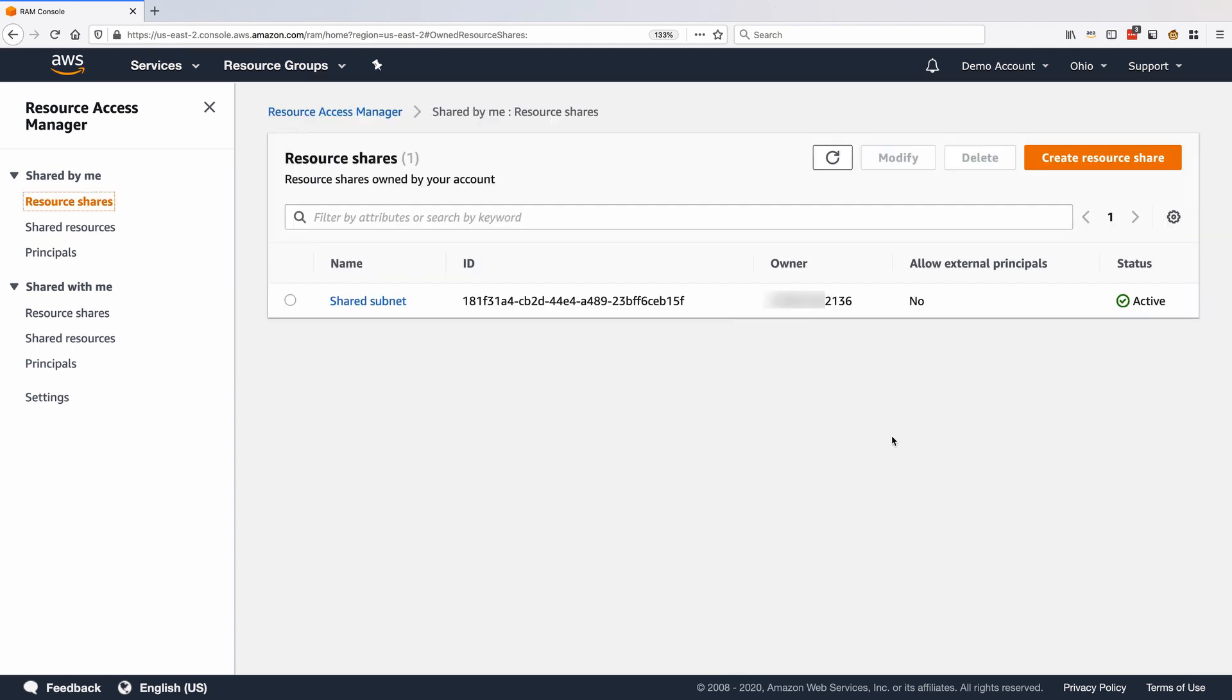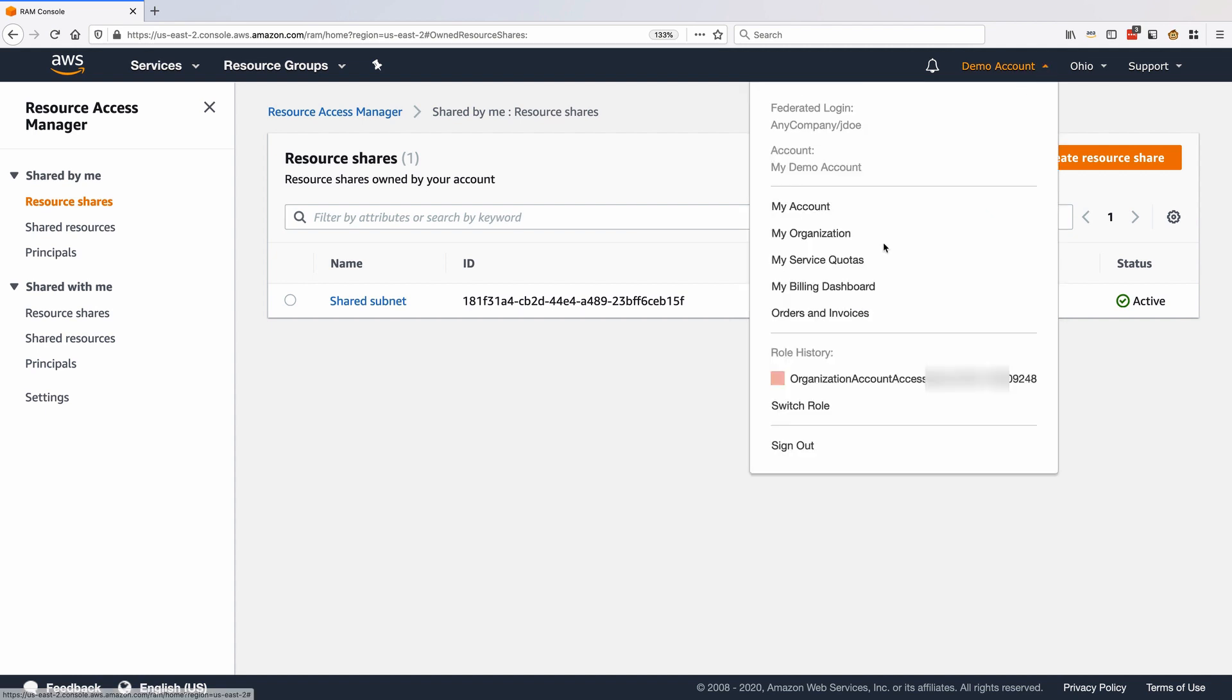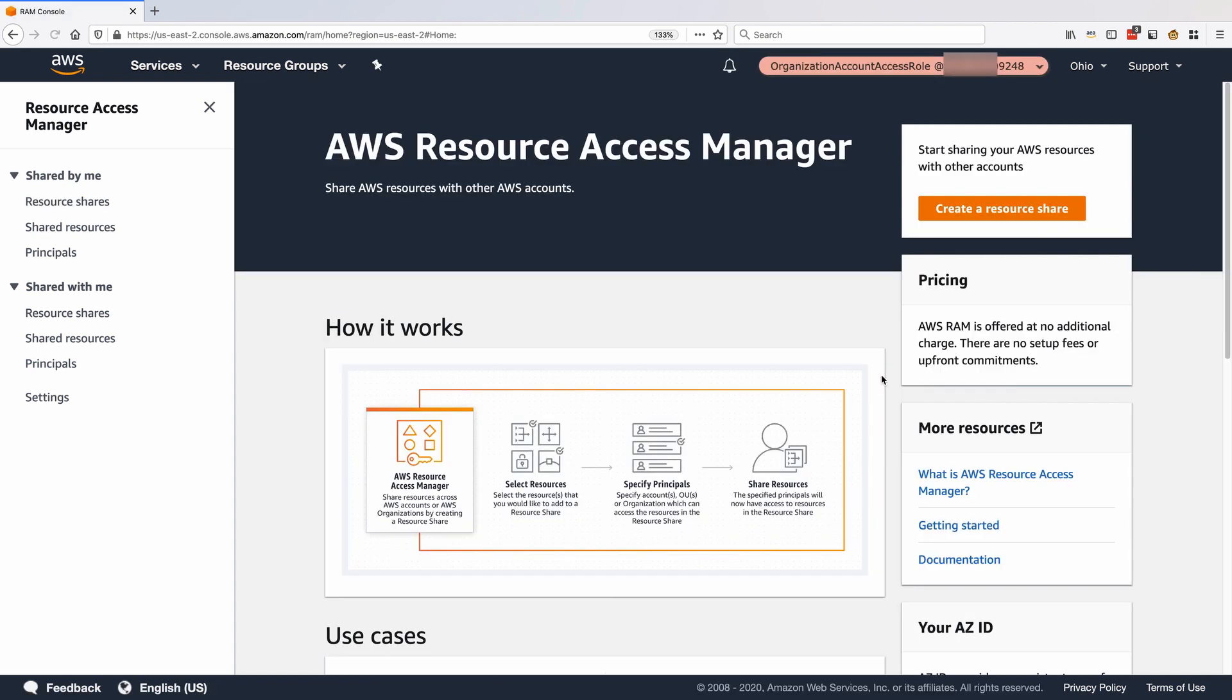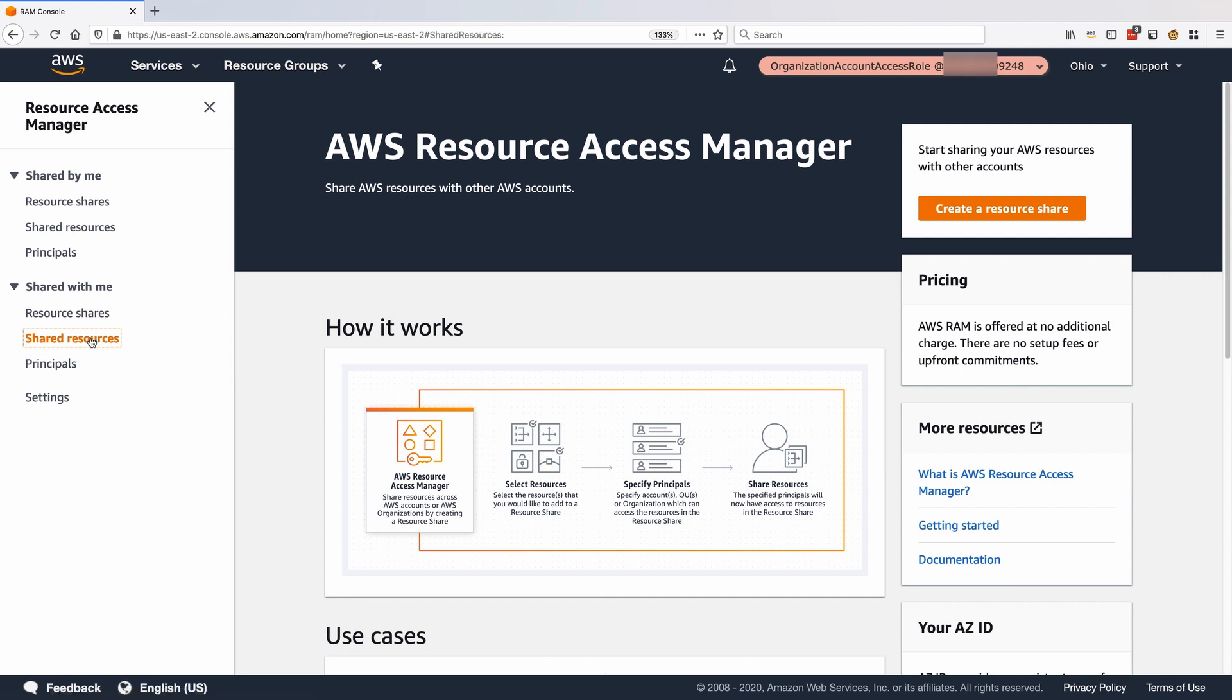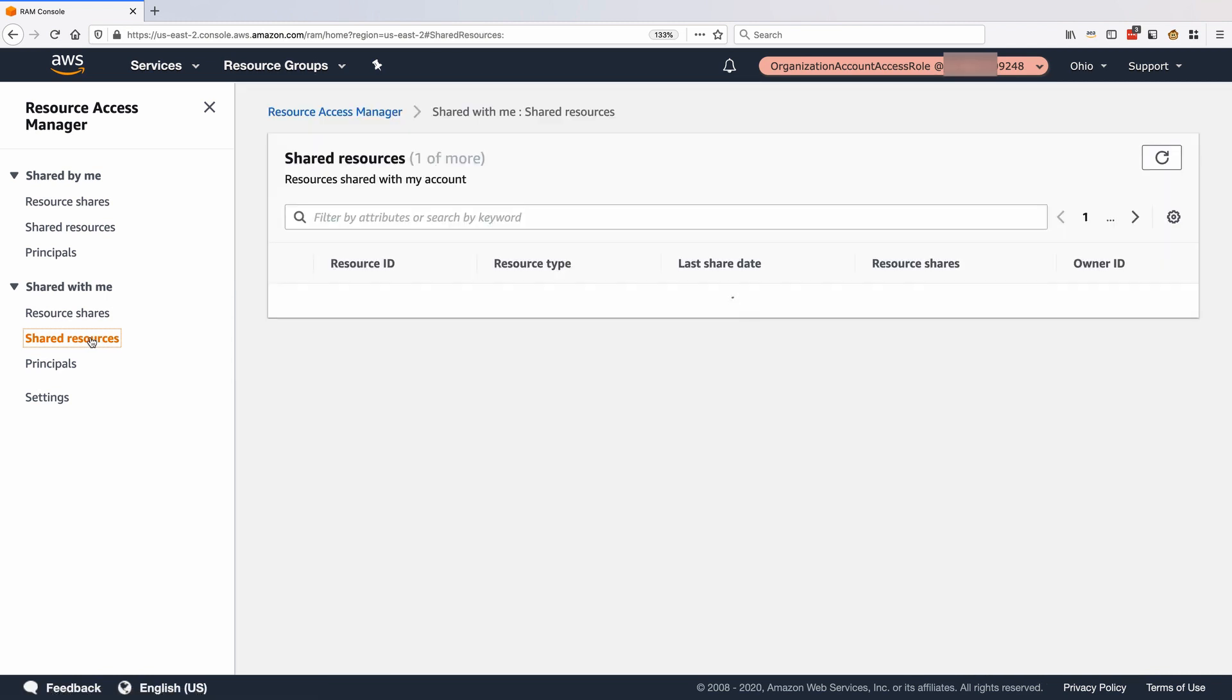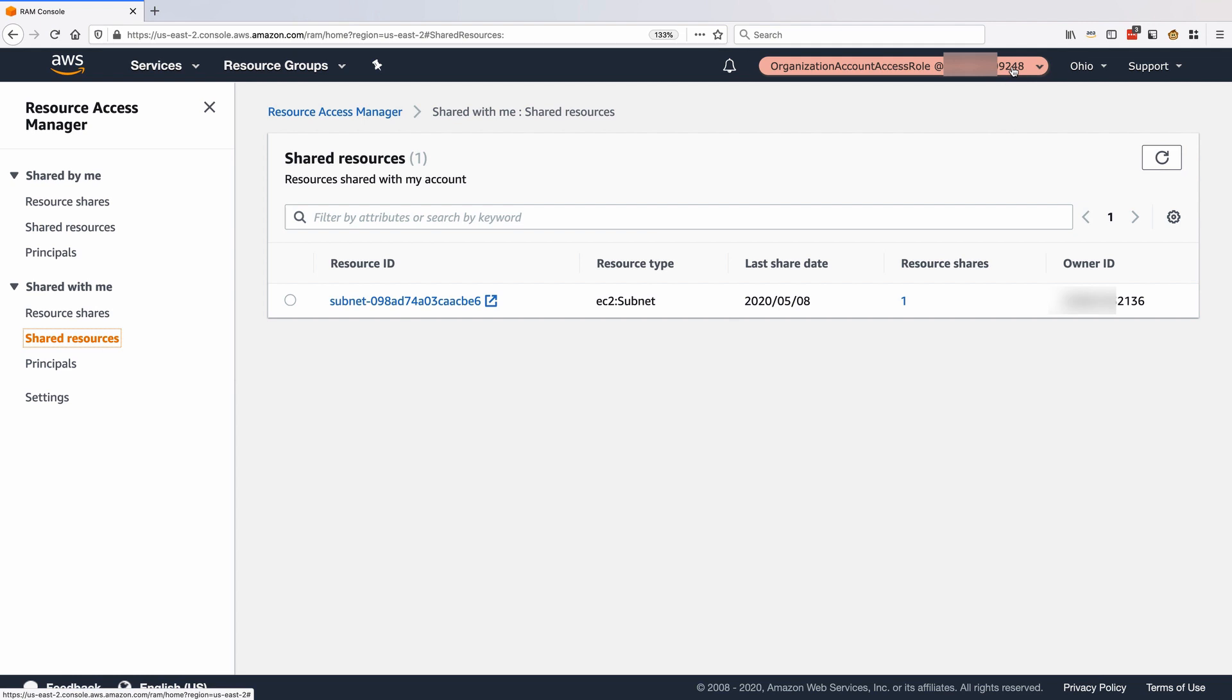Let's log in to one of the accounts we shared the subnets with. We can see the shared subnet under Shared With Me, Shared Resources. Notice how we are logging into account ending in 9248, and the subnet owner is account ending in 2136.